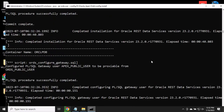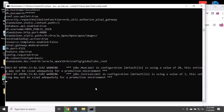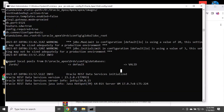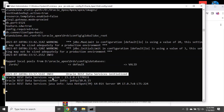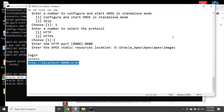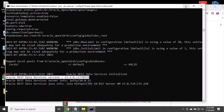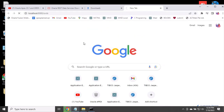Enter your database — you can see that ORDS is installed successfully. Enter your database URL and then you can log in.